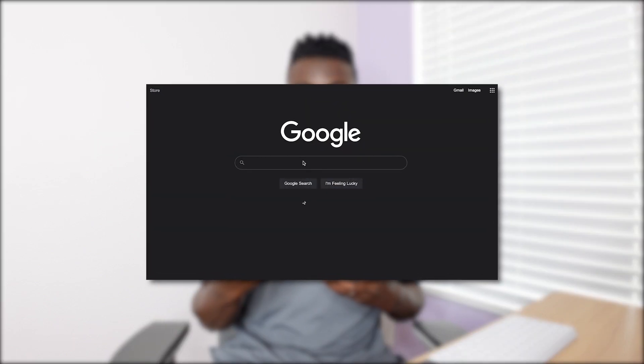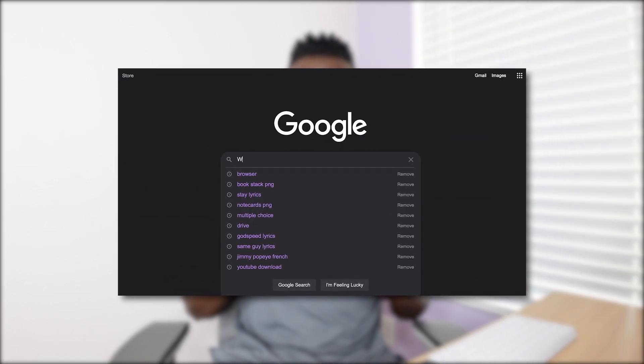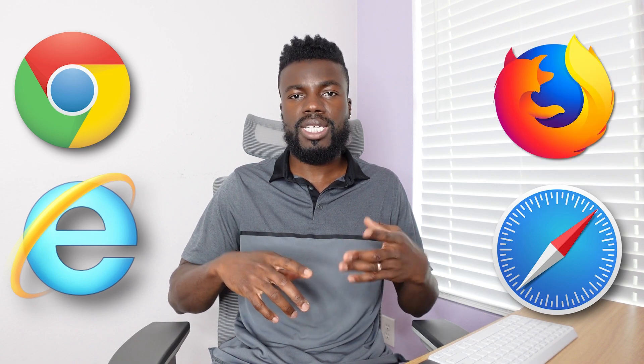Anytime that you get on the internet and you go to a website, you are actually using a browser. A browser is what you use to access the web. So examples of browsers are Chrome, Internet Explorer, Safari, Firefox, and others. Those are called browsers, and browsers are what you use to surf the web.